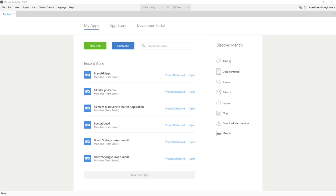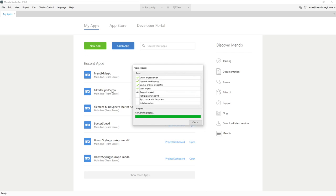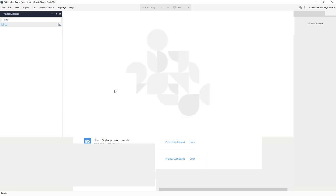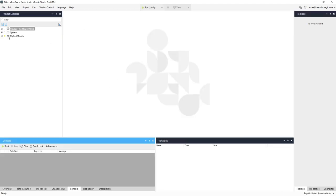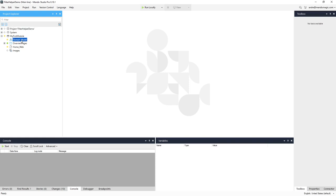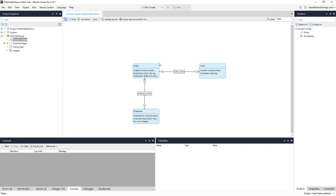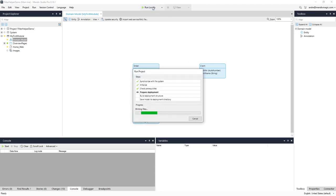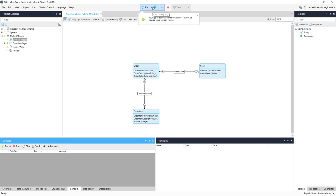For that I basically created a simple order and order item solution where you can easily see how I think a helper function should be implemented. I start with the more standard solution of order and order items. I have a pretty simple domain model where you see the orders, the order items, and there's a client. I will use the client for filtering, and I've put in some data: three clients, six or seven orders, and a couple of order lines for each order.